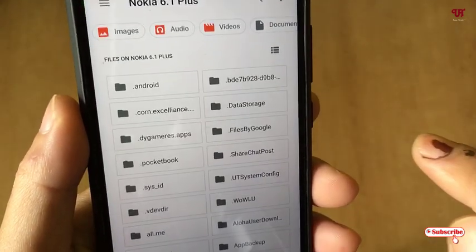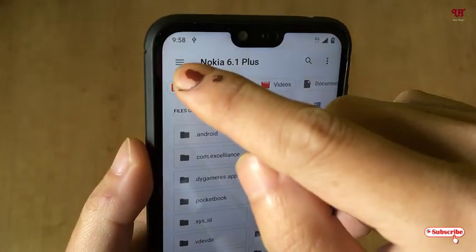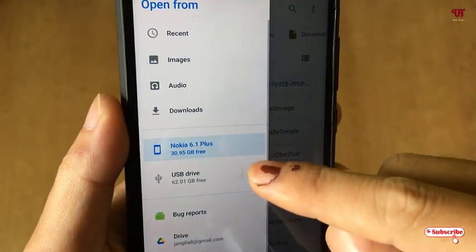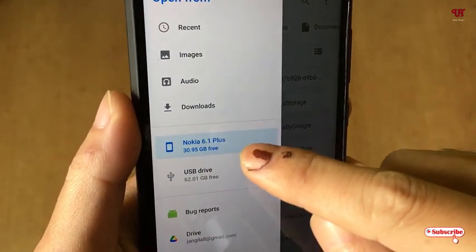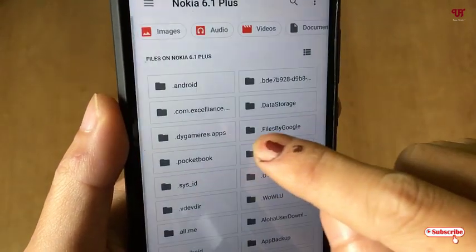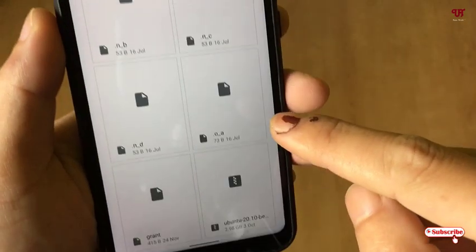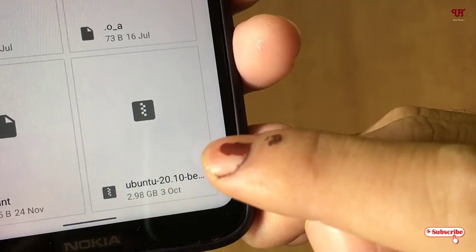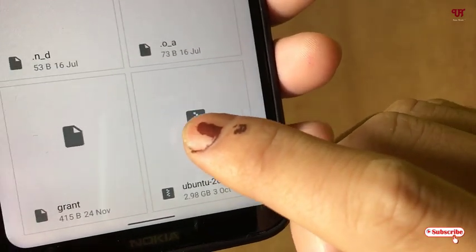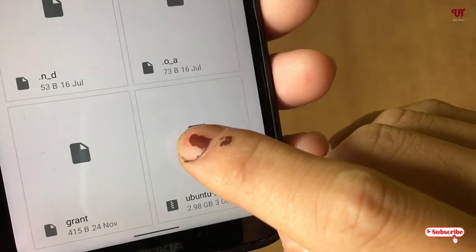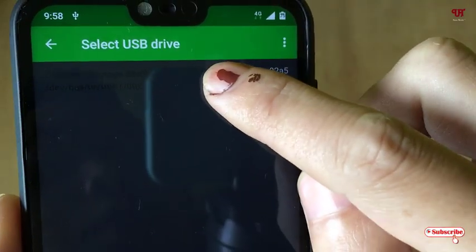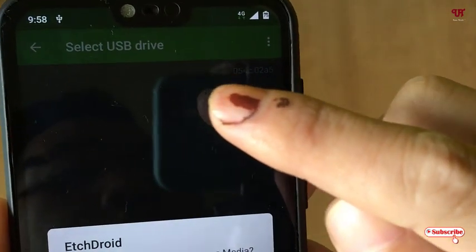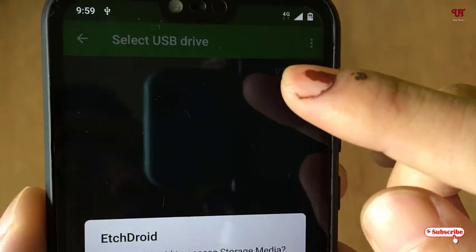Tap on it and it will take you to your file manager. Navigate to your internal storage and scroll down. I have an image file here — that is the Linux Ubuntu ISO image file. Just tap on it to select it.